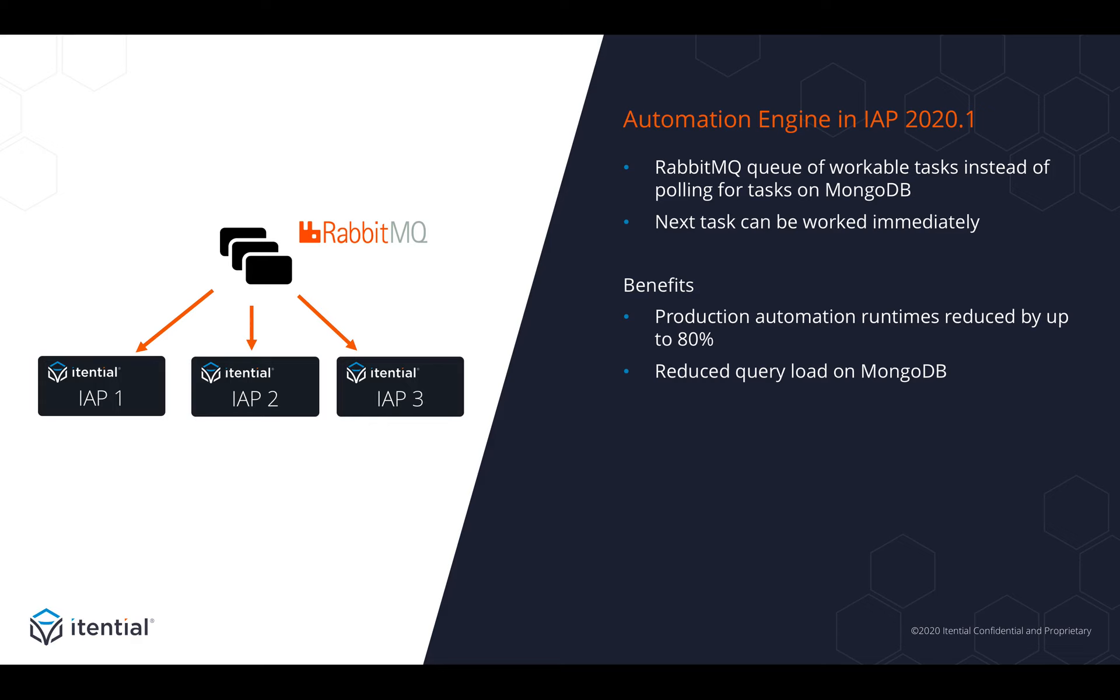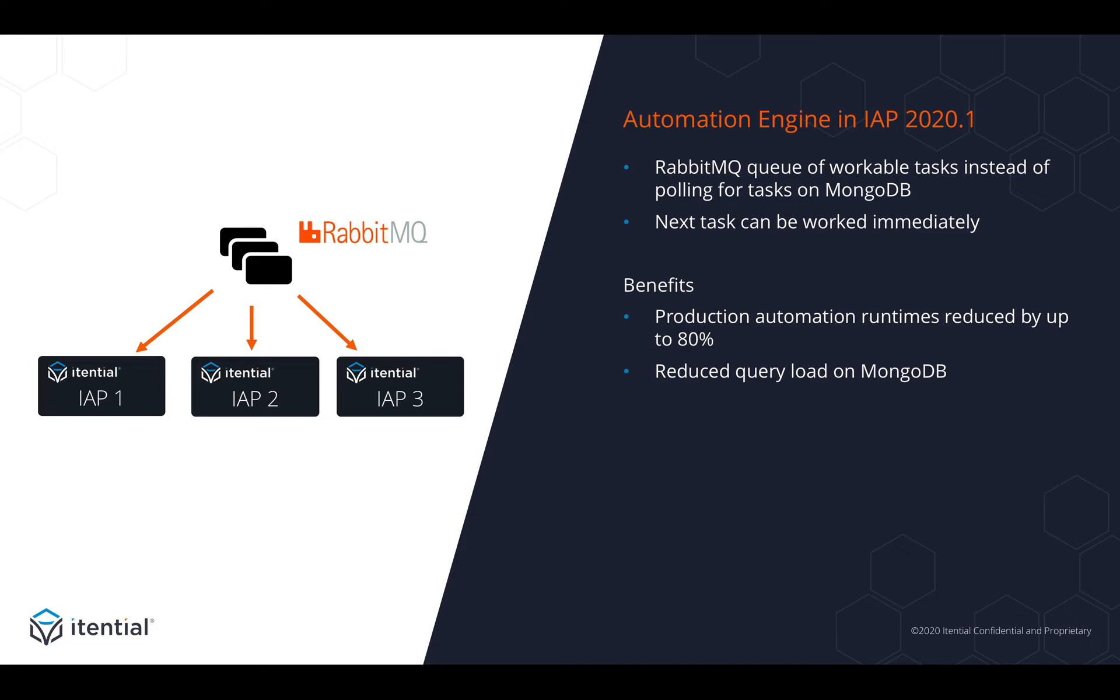The benefits are massive. We've seen production automation runtimes reduced by up to 80%. We've seen complex automations that used to take 25 minutes with hundreds of tasks reduced from 25 to 5 minutes. We've also significantly reduced query load on our MongoDB so that we have those resources available for the actual queries we still need to make.